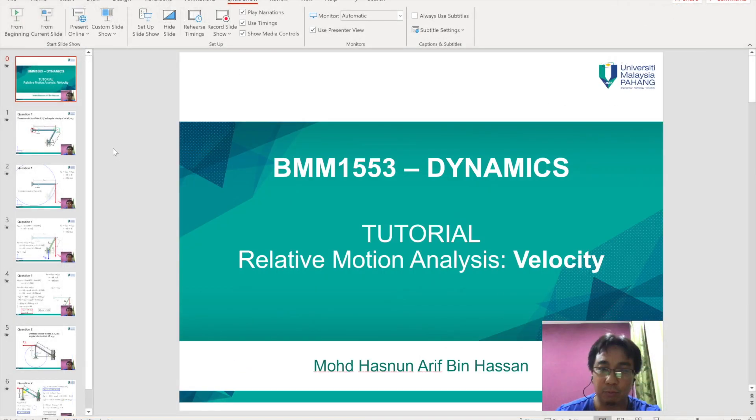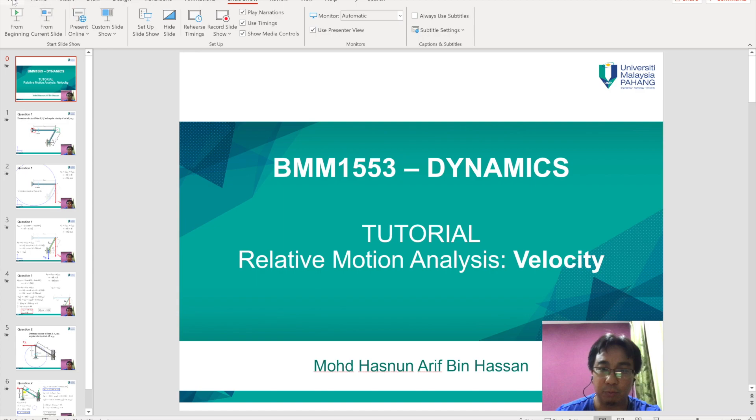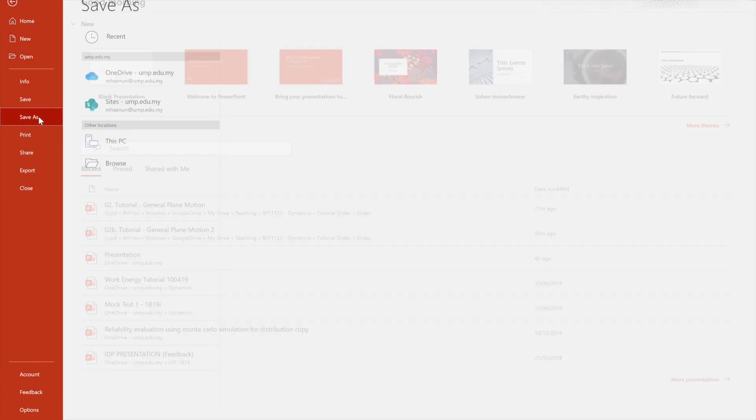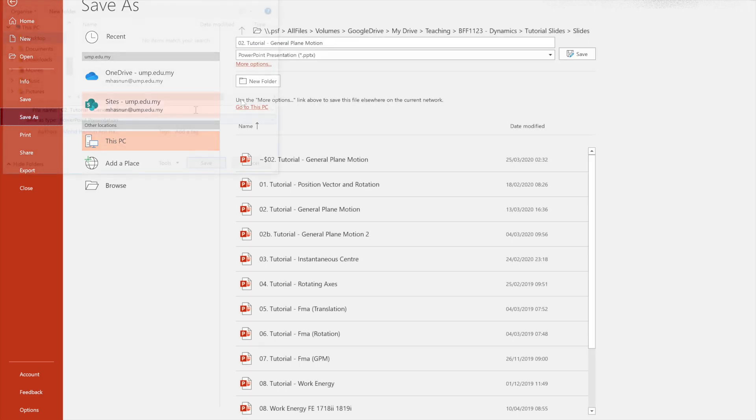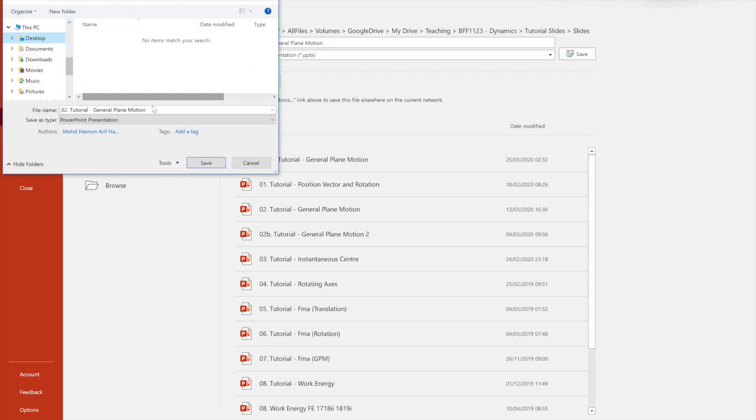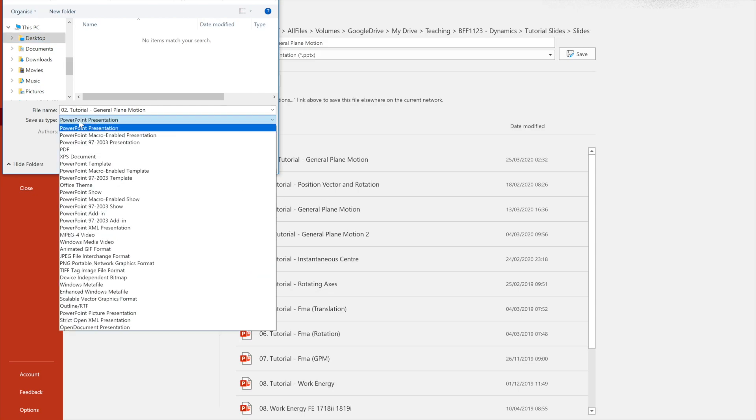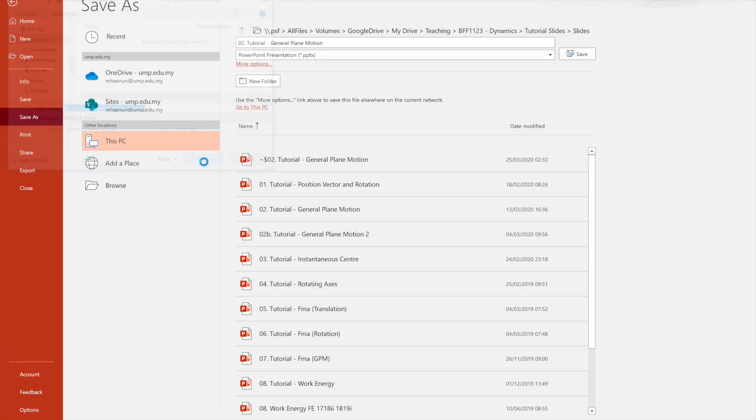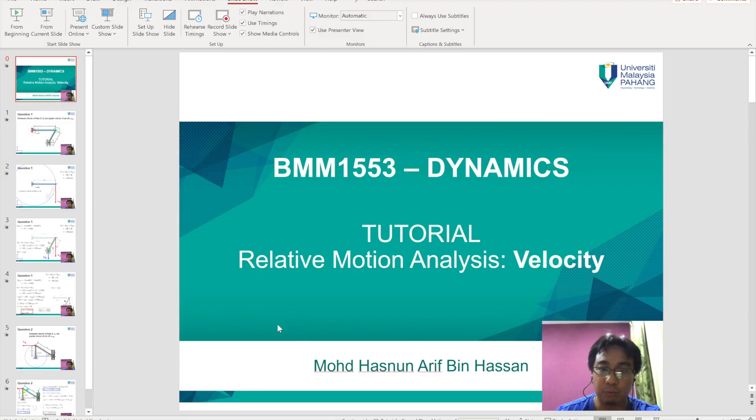Now once you have recorded your voice and your face in the slides, I'm going to show you how you can save this PowerPoint slides into a video. You want to go to file and click on save as. I've chosen the desktop as the destination. I want to change the save as type here into MPEG-4 video. Make sure you choose MPEG-4 video and hit the save button. You will have to wait because saving a video will take a little bit of time.